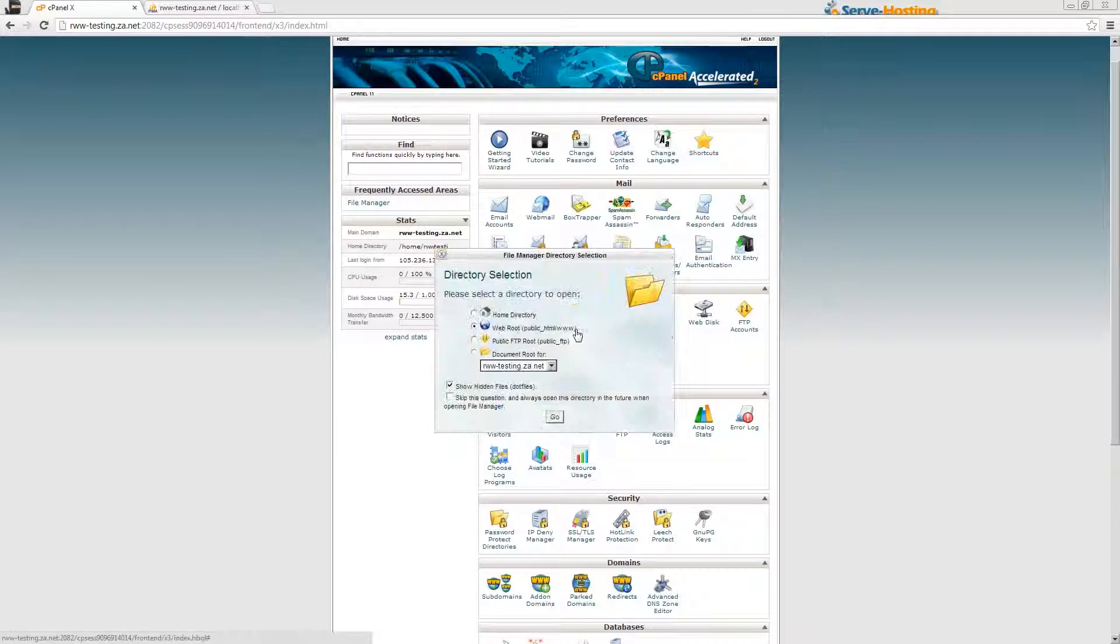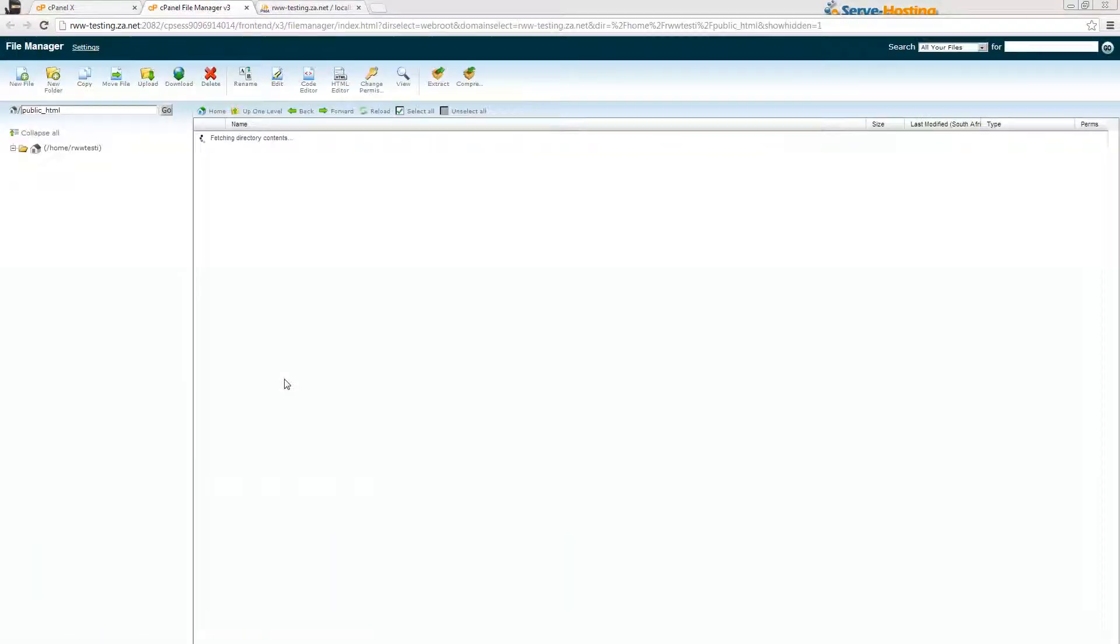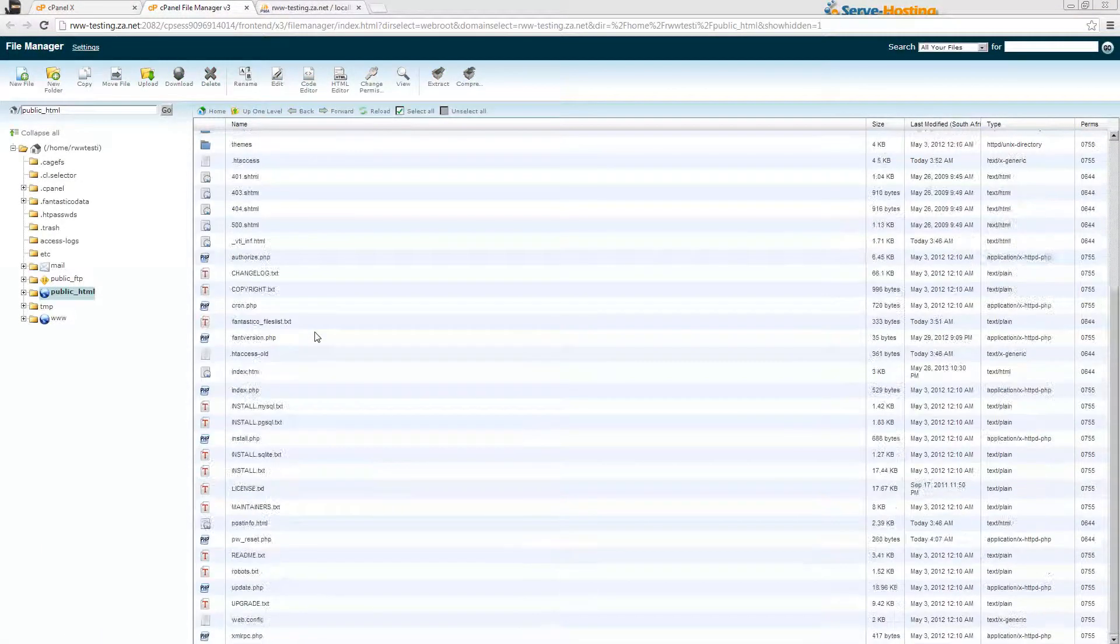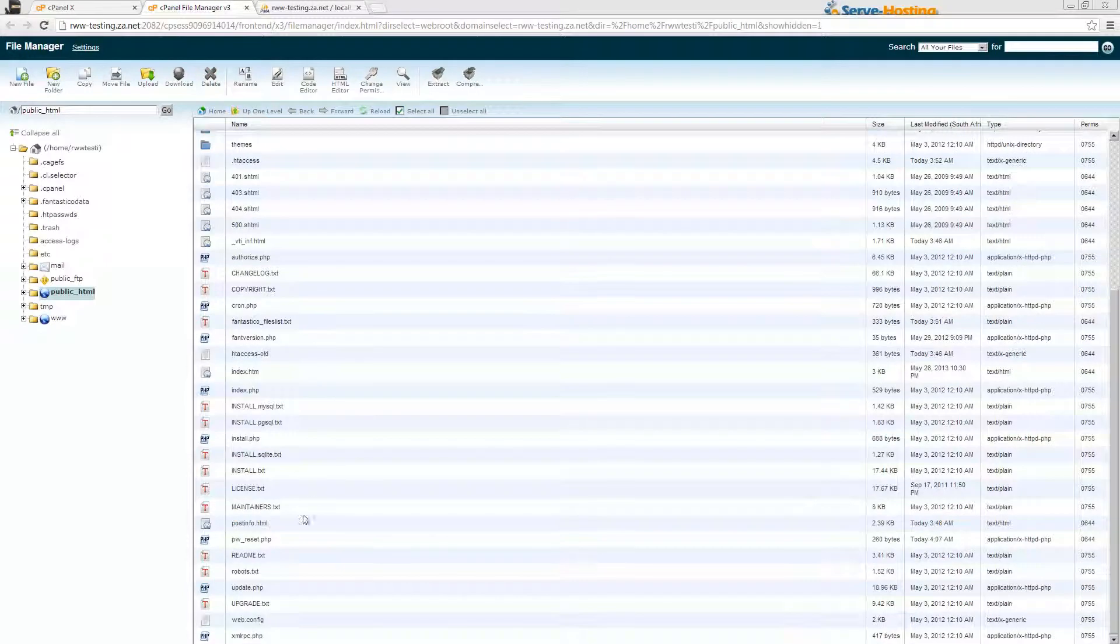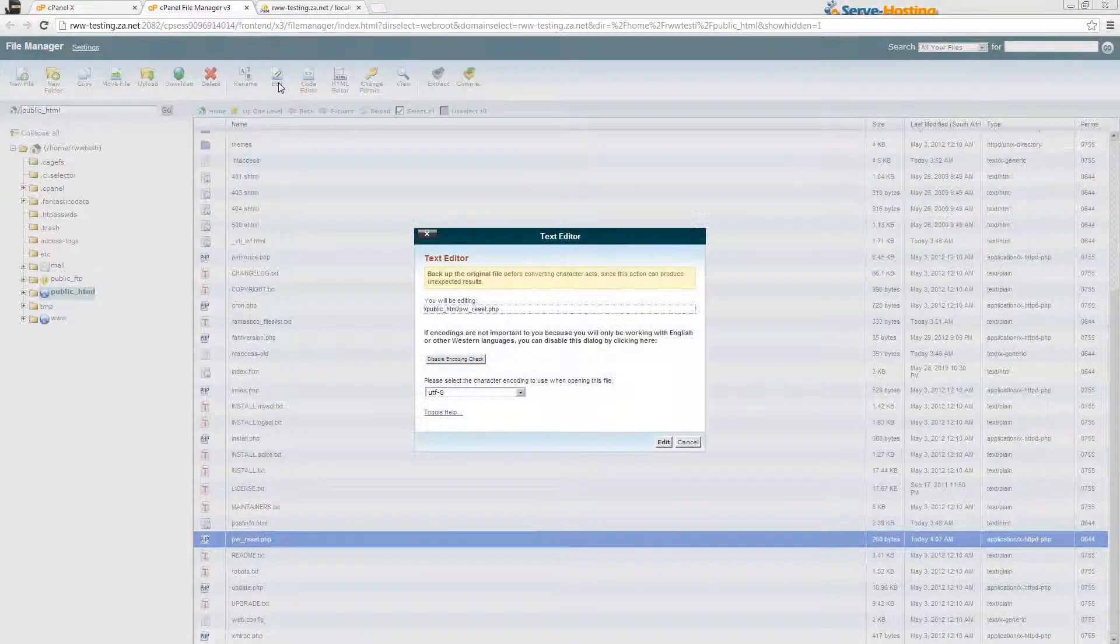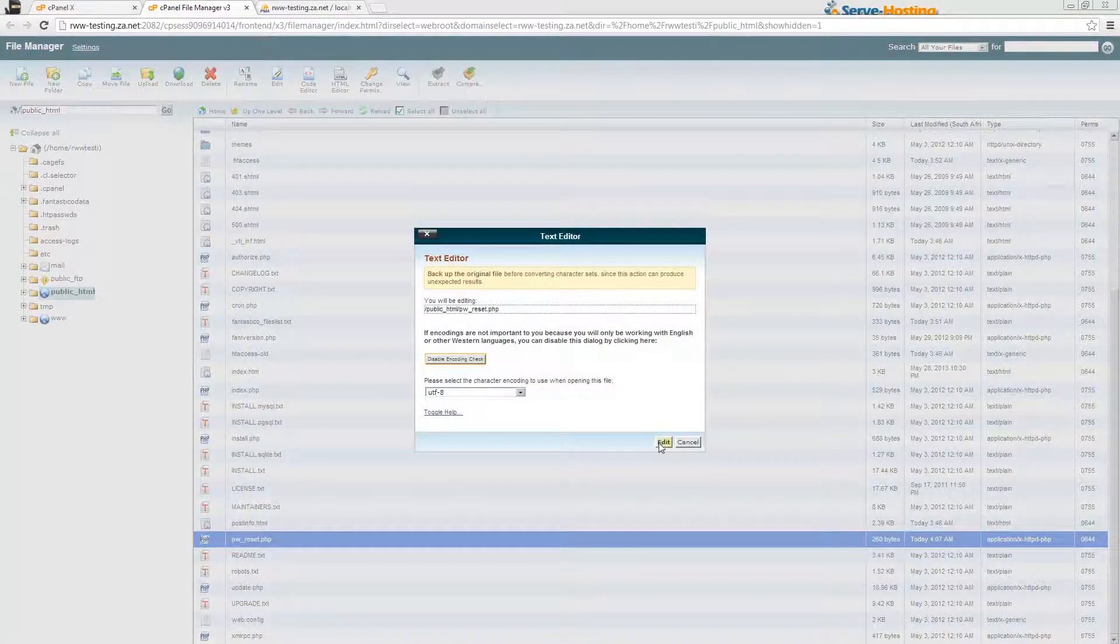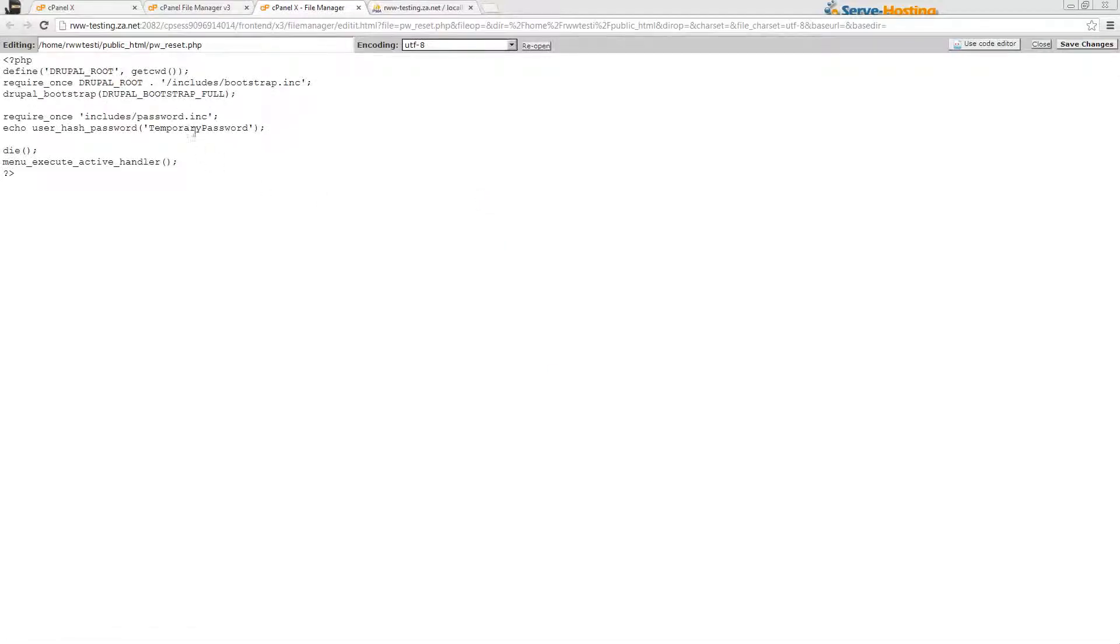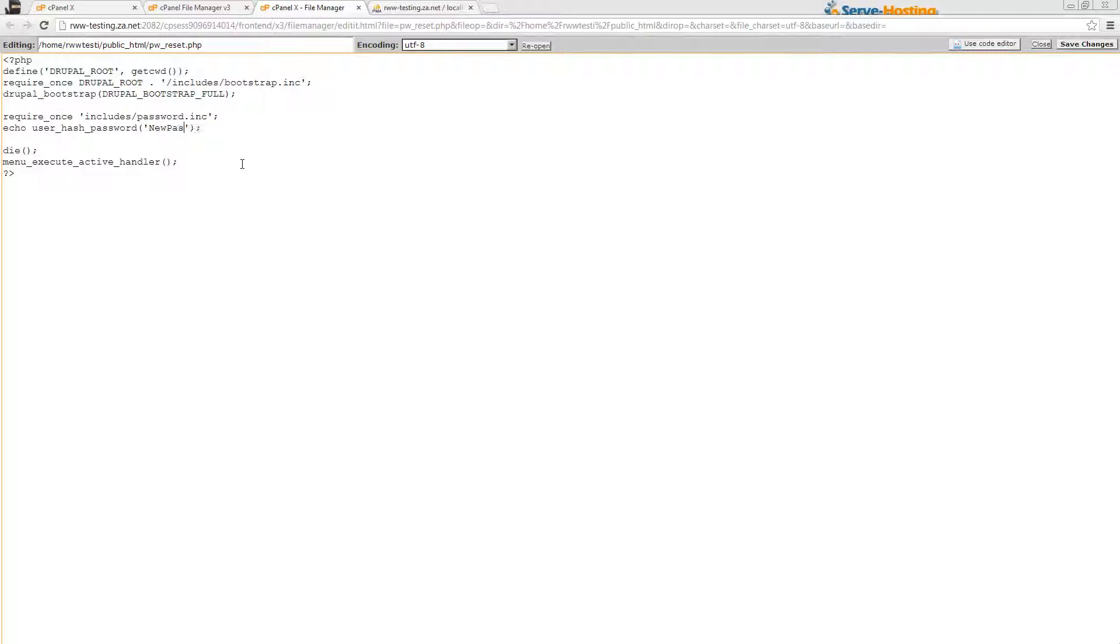To do that, you just need to go back into the file manager again and edit that pw_reset file. Here where it says temporary password, you can then enter in your new password.